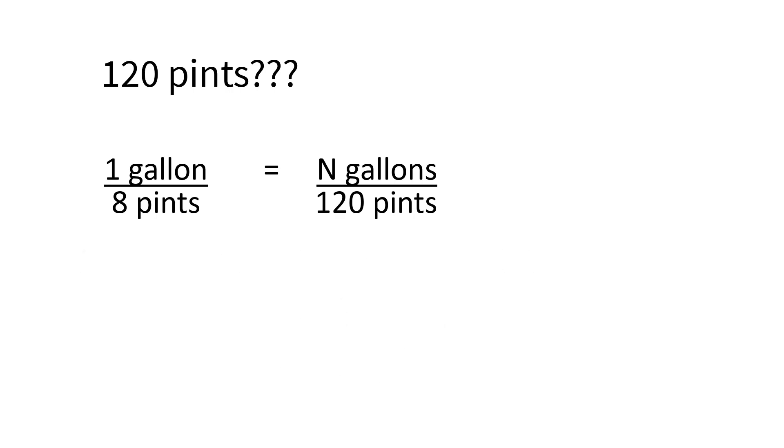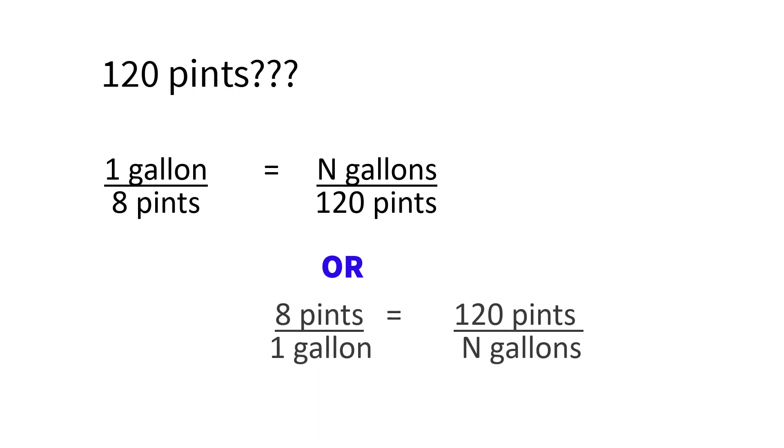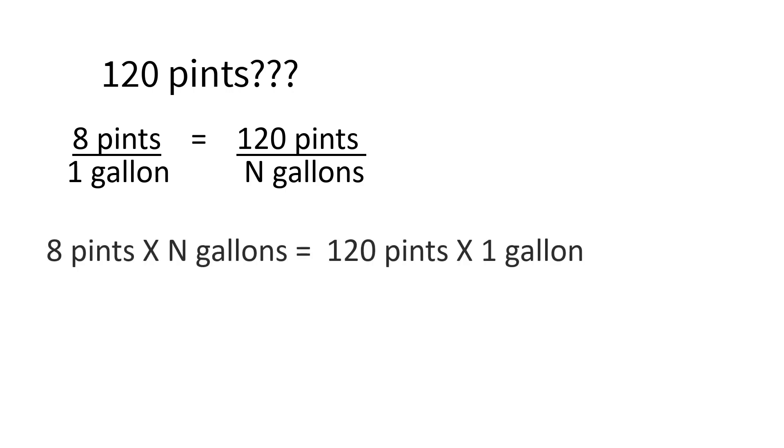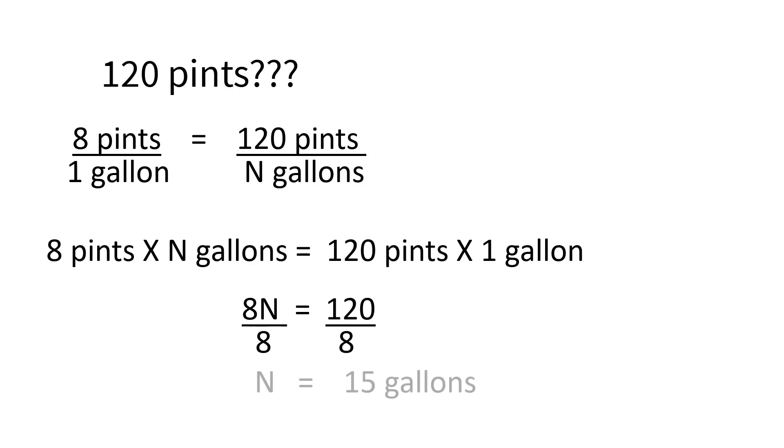In this problem, we put gallons on top and pints on the bottom. Does it matter if we set it up with pints on top and gallons on the bottom? Let's try it. Eight pints over one gallon equals 120 pints over n gallons. We cross-multiply and have 8n equals 120. That should look familiar. Divide each side by 8 to solve for n, and the answer is the same, 15 gallons. You have to have the same units on the top of each fraction or ratio, and the same units on the bottom. And it will work out every time.